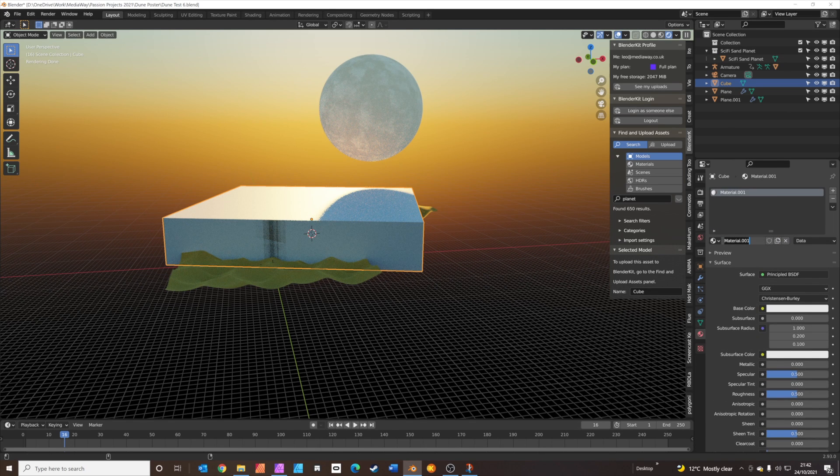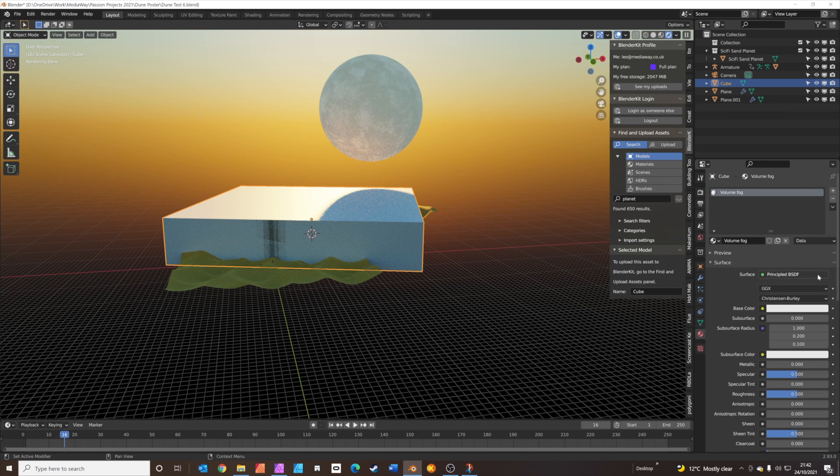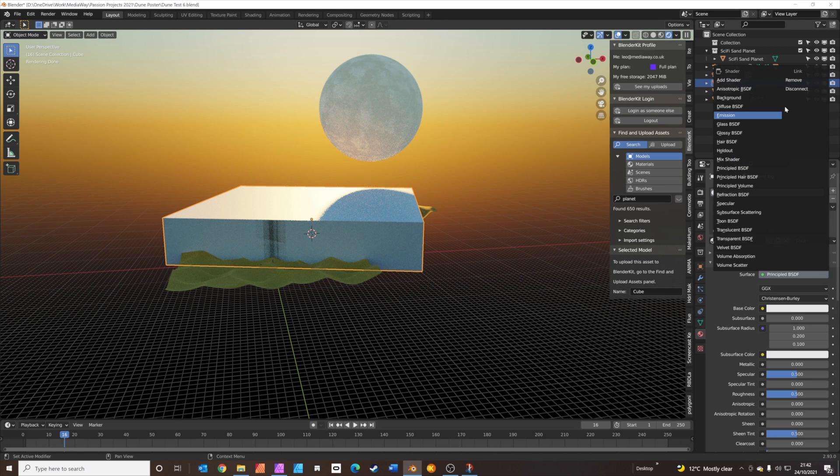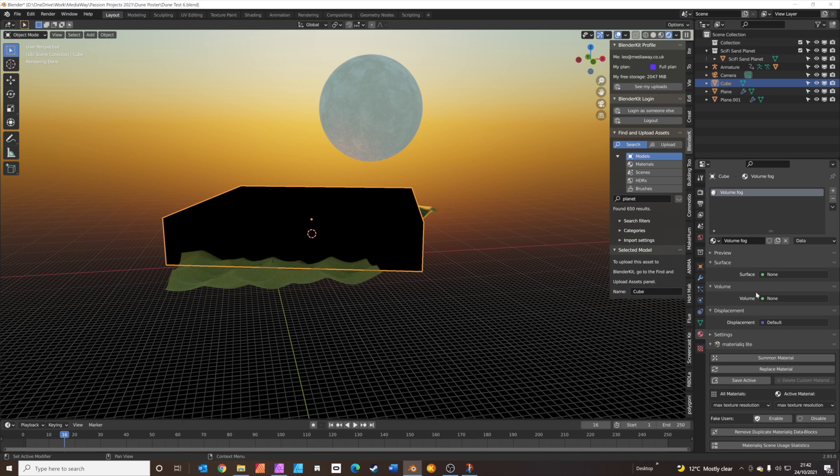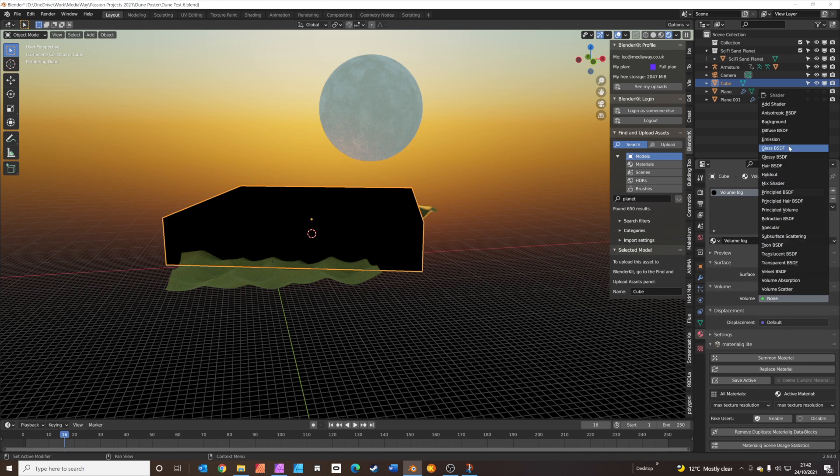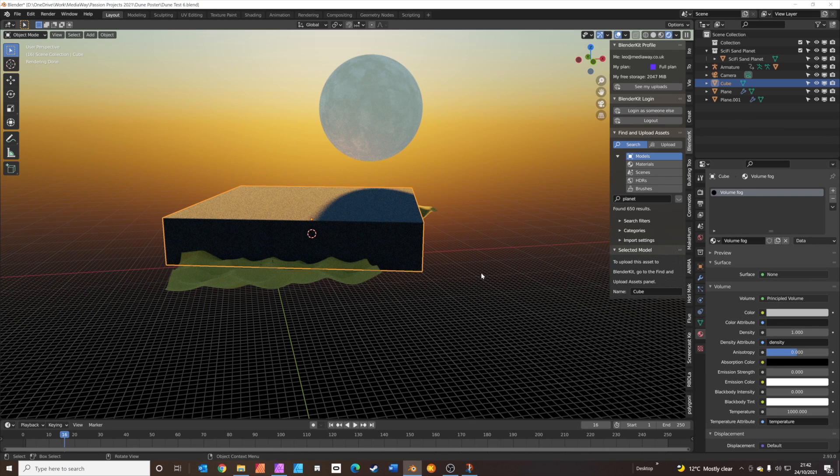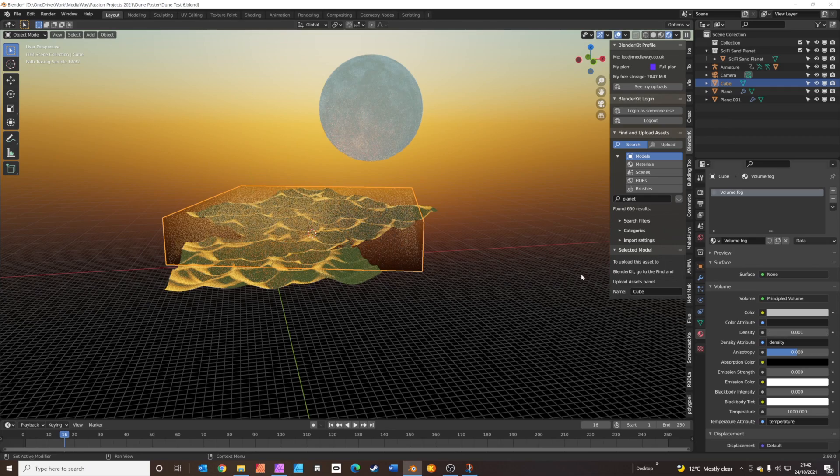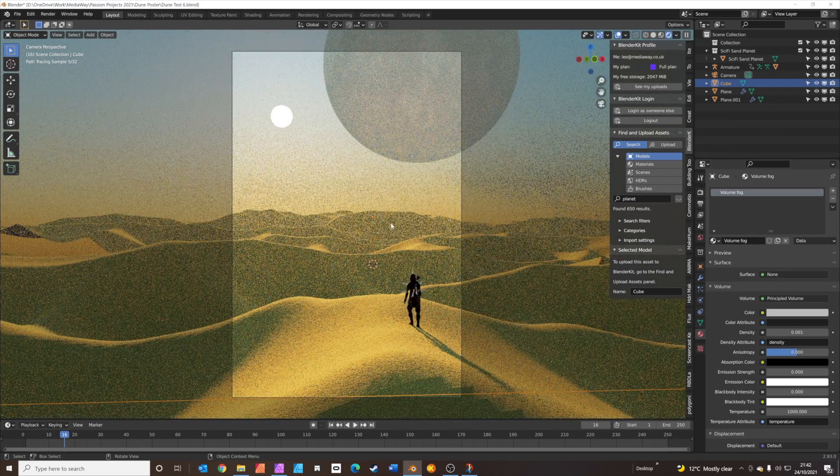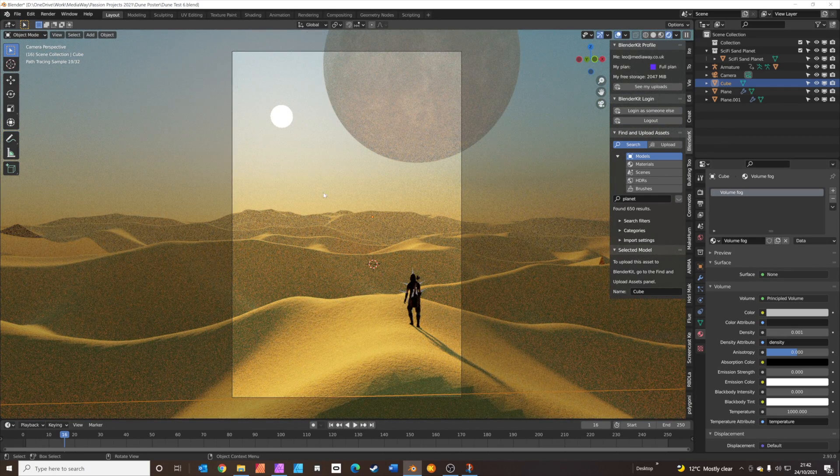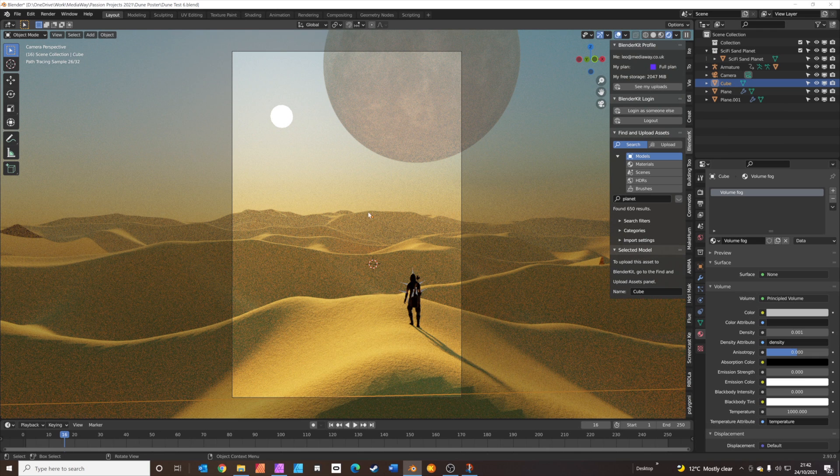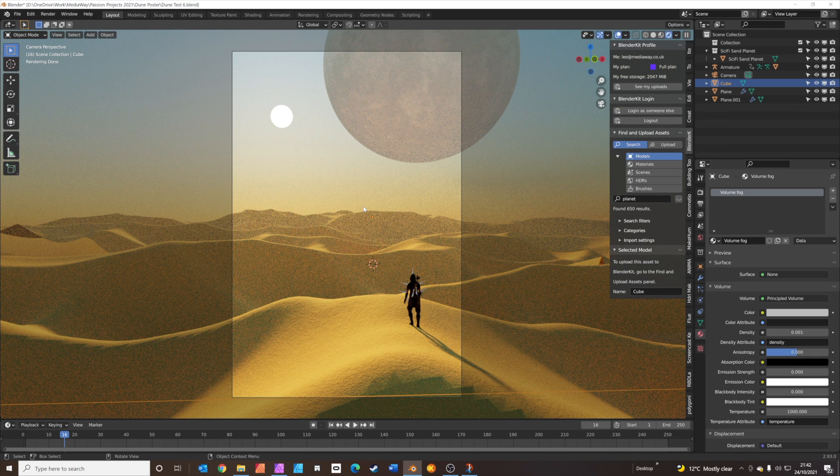We'll have a new material. We'll call it volume fog. We don't need a surface, so you can actually remove that. But we do need volume. So we'll choose principled volume. The density is way too high for a start. So we're going to try 0.001. And now press 0 to go back to camera view. You can just see we're getting a bit of a nice haze now going on. If you haven't saved recently, Control S to save.